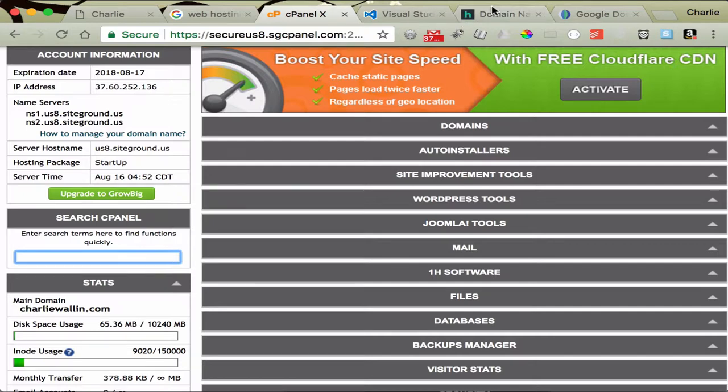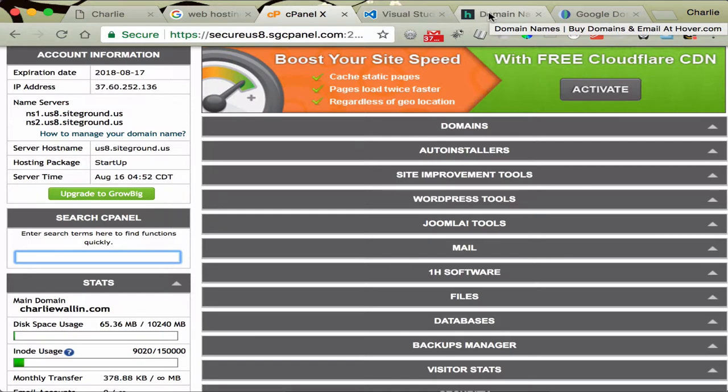Next, I'd like to talk a little bit about domain names. And domain names is, you know, mine's charliewallen.com. You just pick a domain name that works for you. It does not have to do anything with this class.